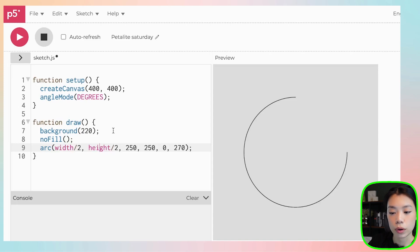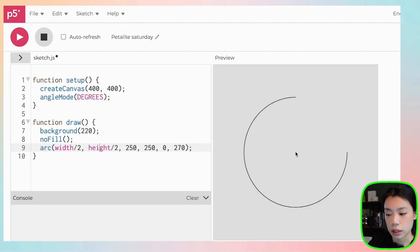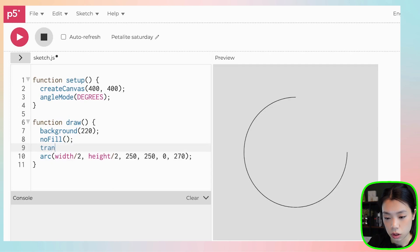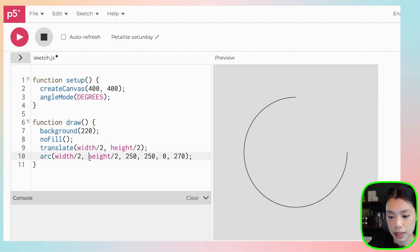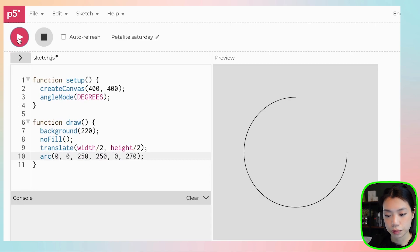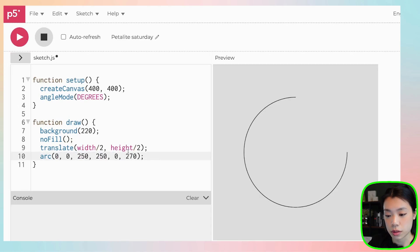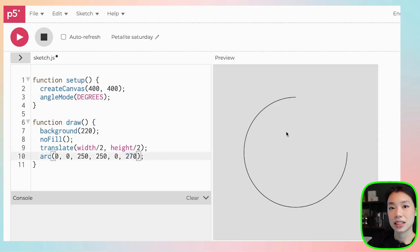Now, instead of actually providing the x and y location as width divided by two and height divided by two, I want to translate. I want to use the translate function to translate the origin from the top left corner here to the middle here. So I can just do translate, and then provide the point, the new point of origin. And then now within the arc function, I can just write zero, zero. You should get the exact same result.